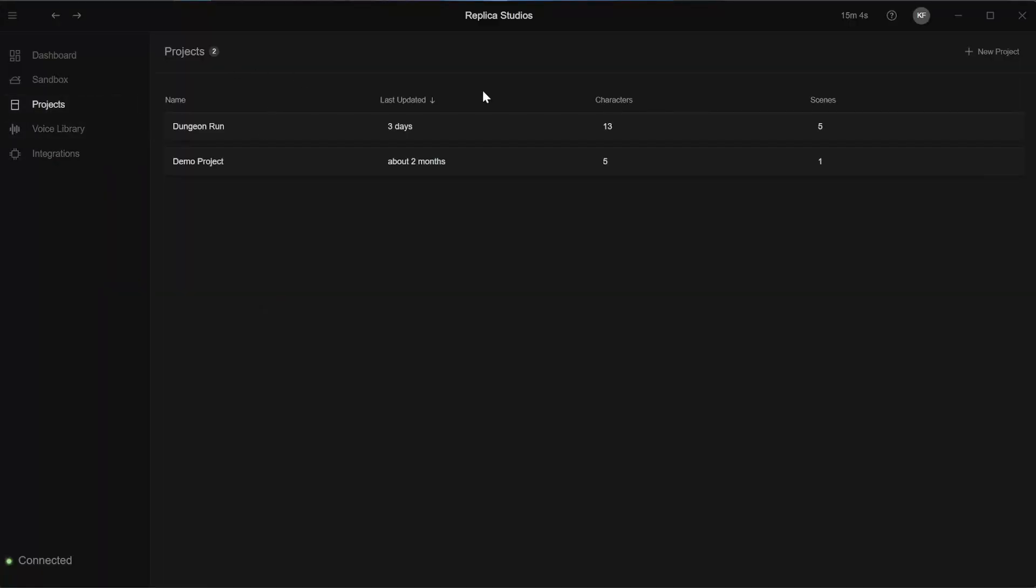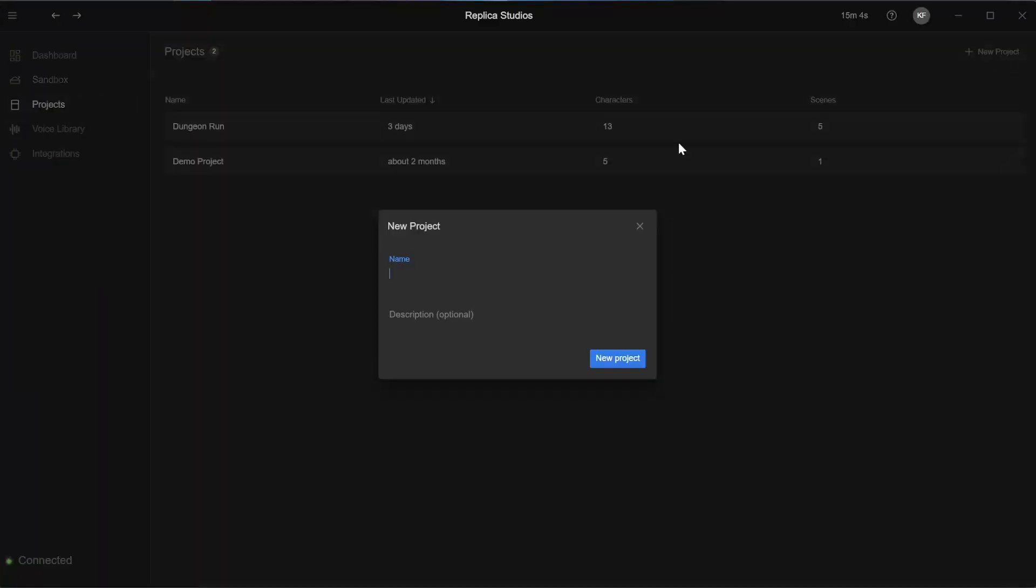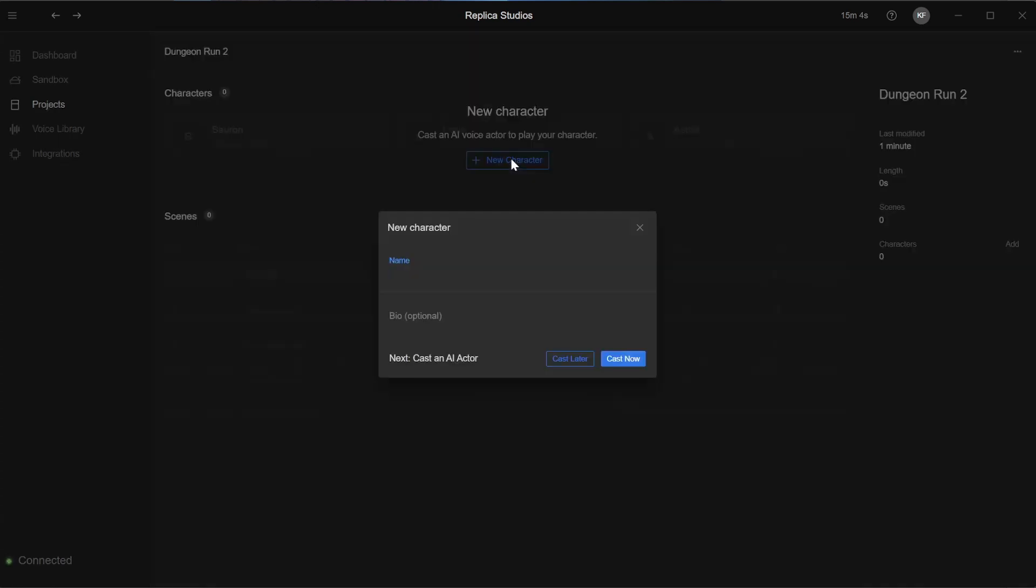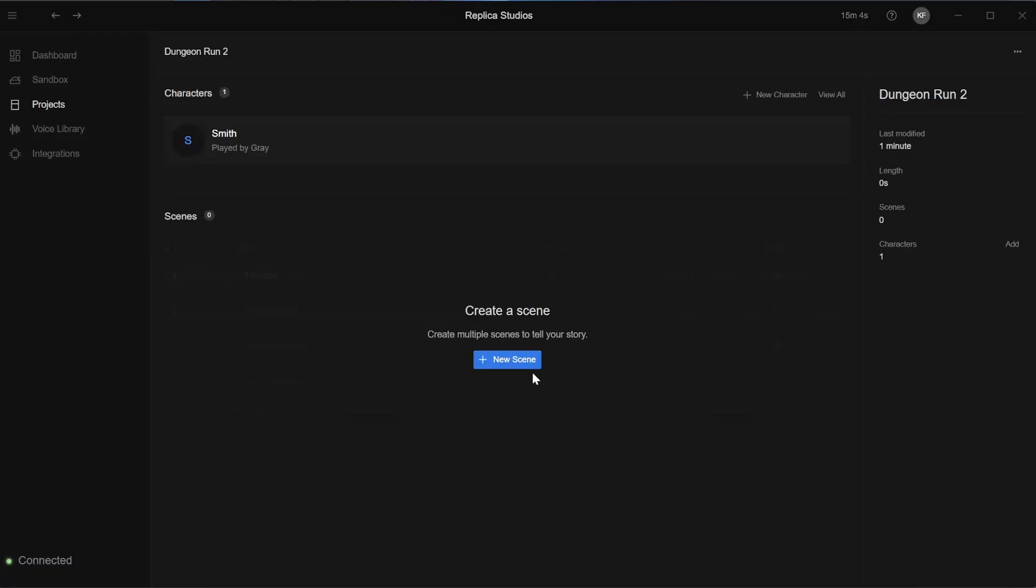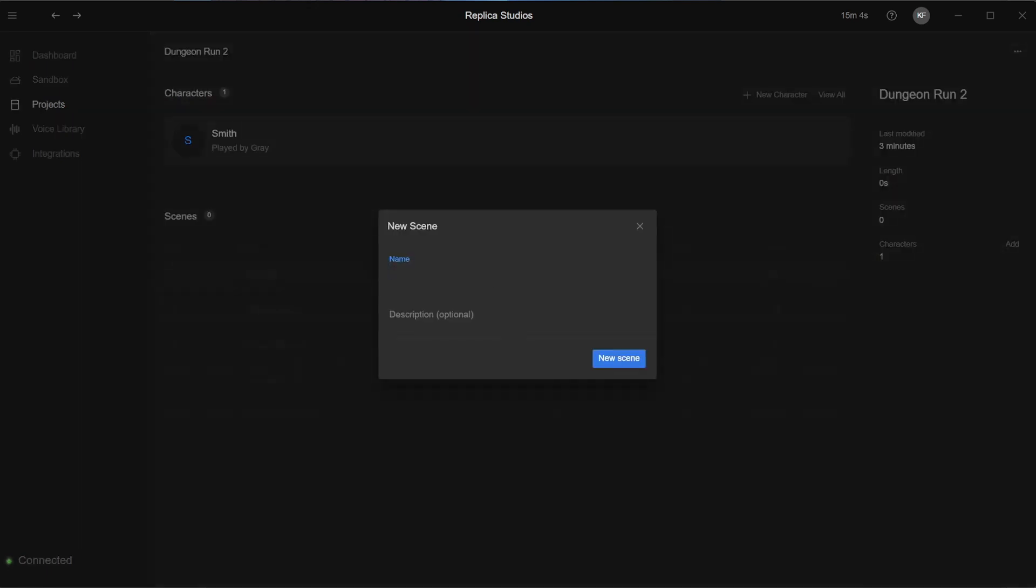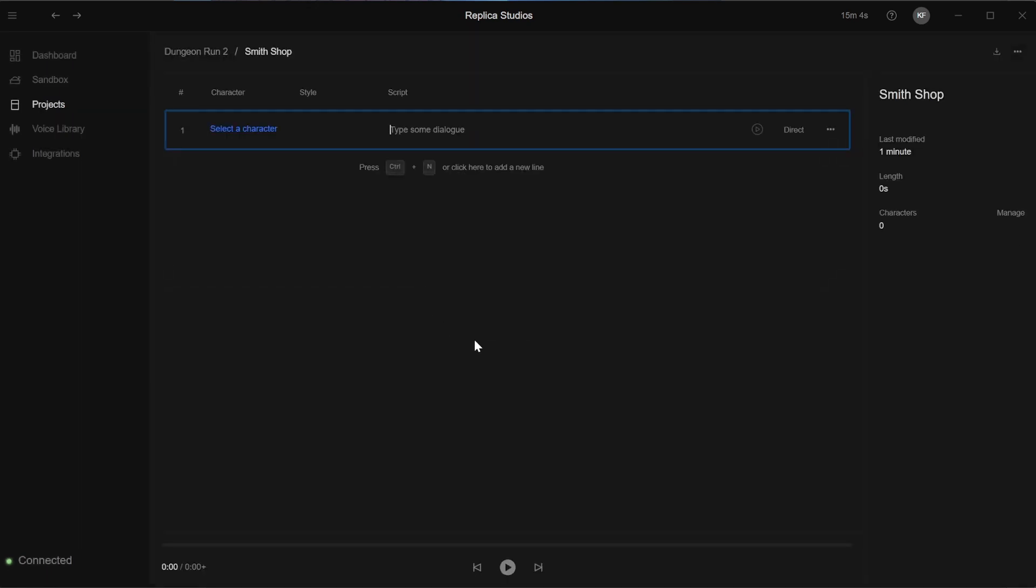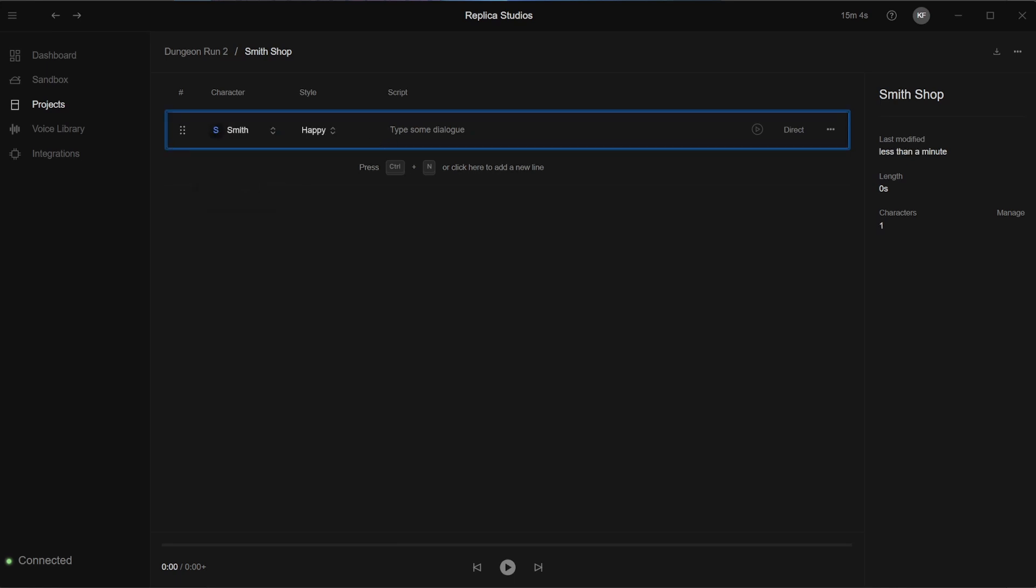Back to the project tab. After creating a new project, you can create a new character and cast an AI voice. Click back to the projects and create a new scene. Here you can select any of your characters and set the style and add your text.